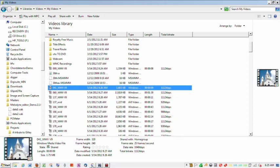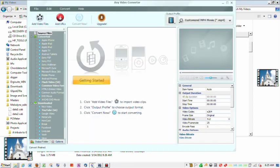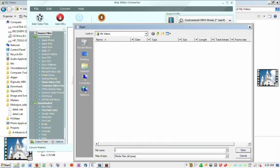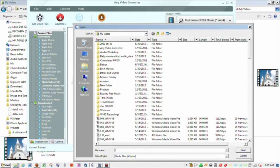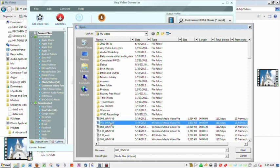We're going to switch over to Any Video Converter and open the video file. This is the same file that we looked at earlier, we're going to open that file.